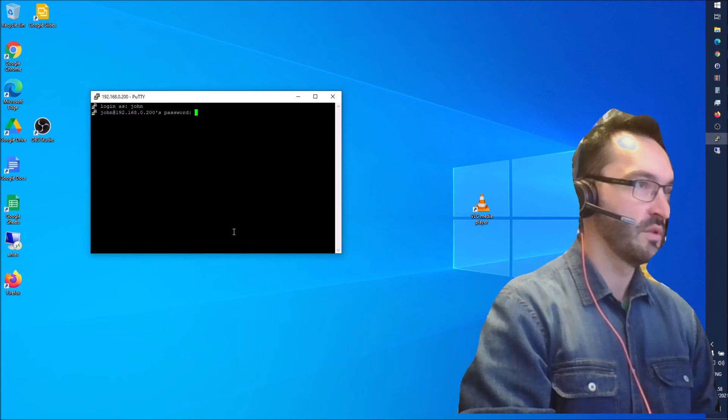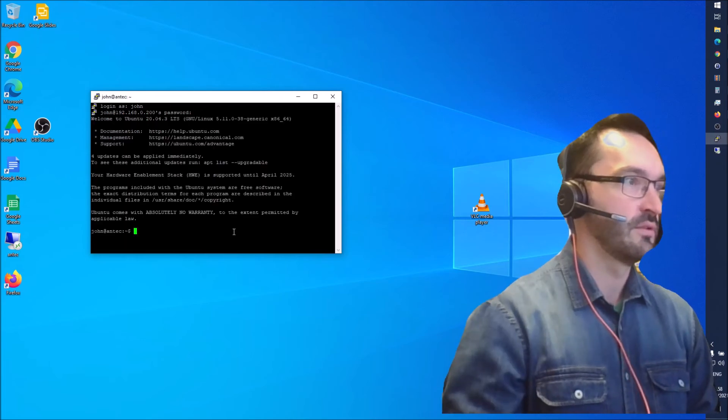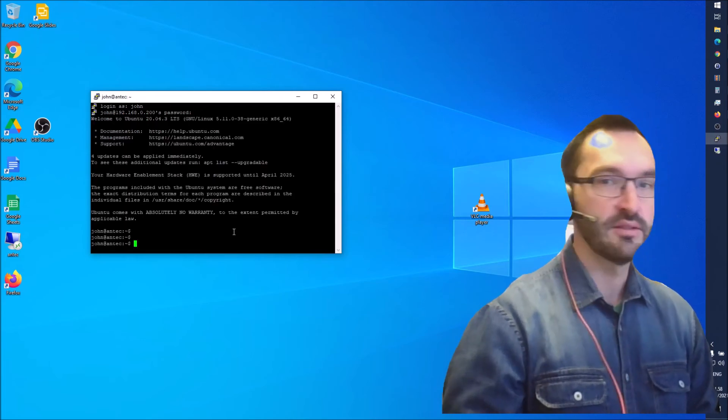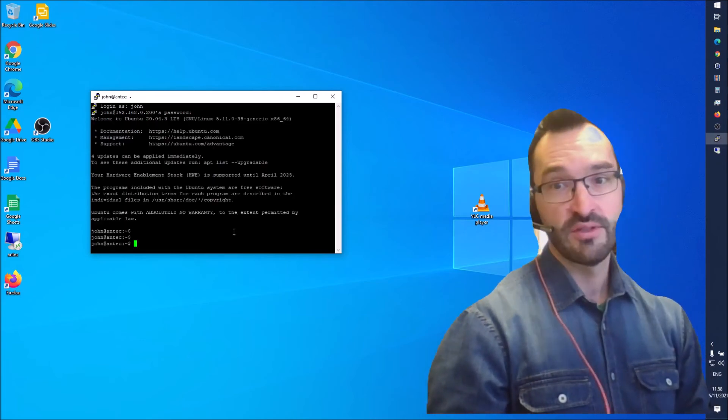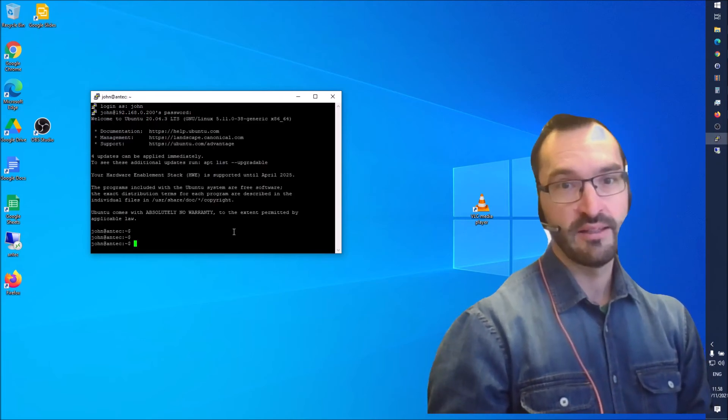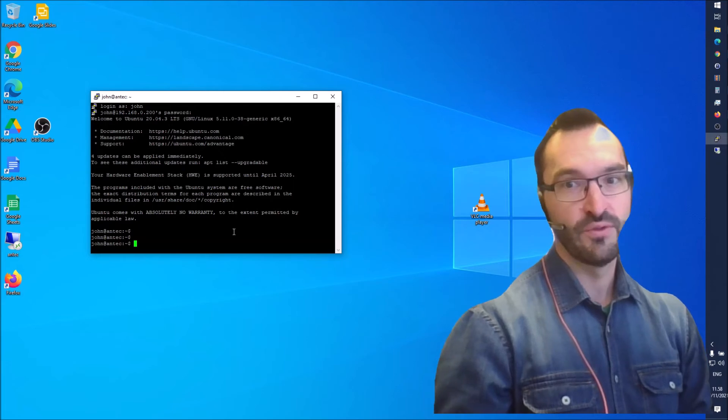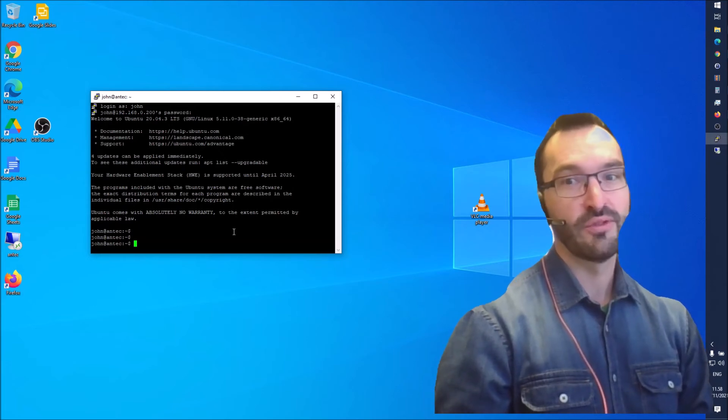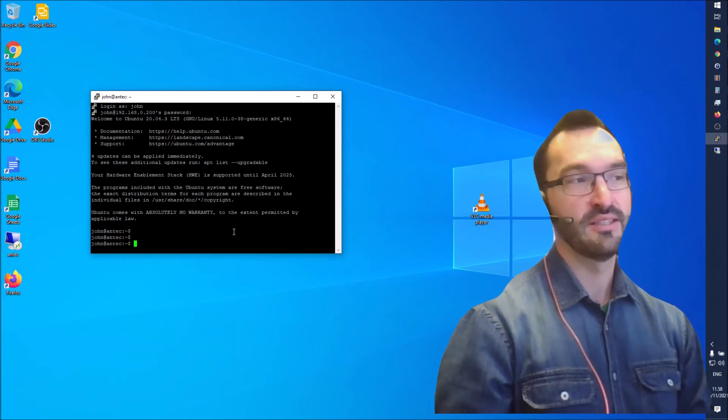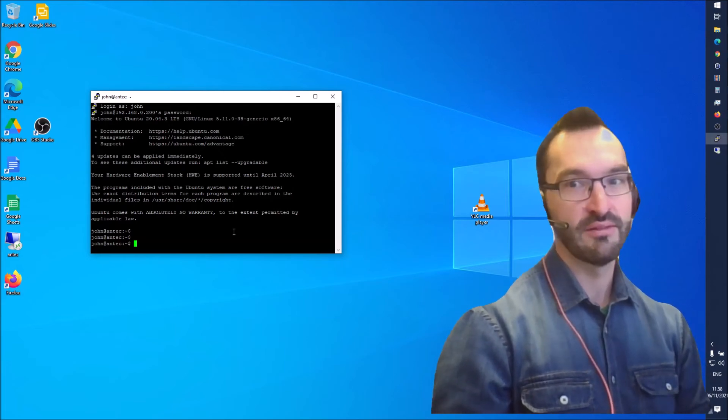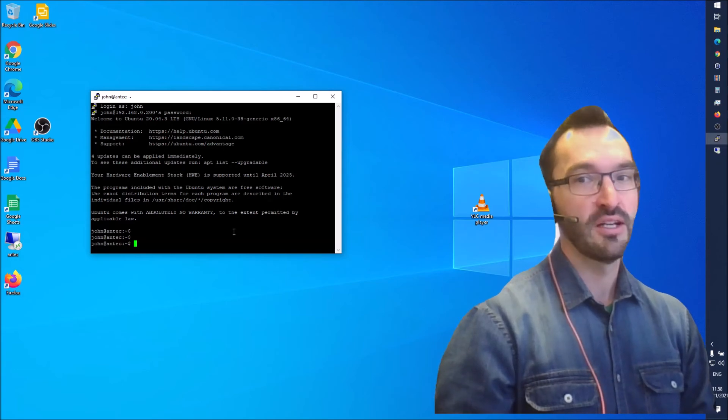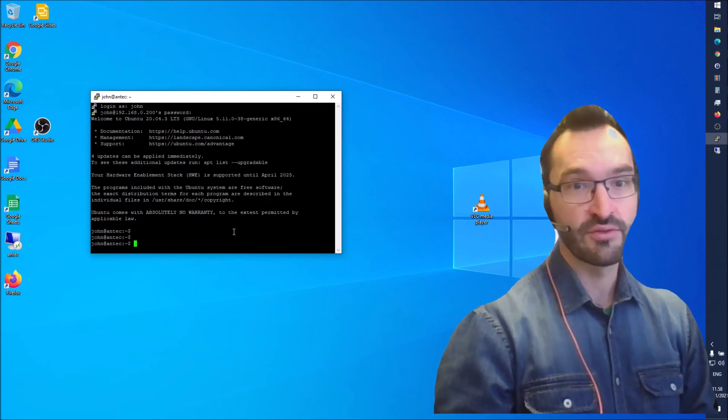With my password, and I'm in the system. So this is really handy if you like to work on a different PC and you have a Linux server on the side which doesn't have a screen on it.